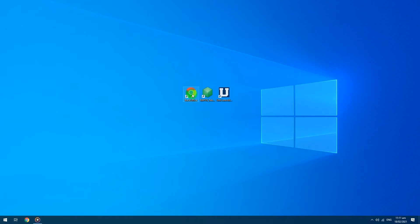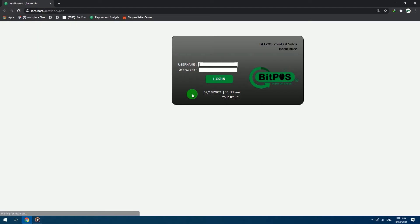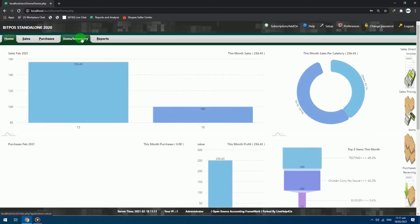First, open your back office. Login with your admin credentials. Select items/inventory tab.